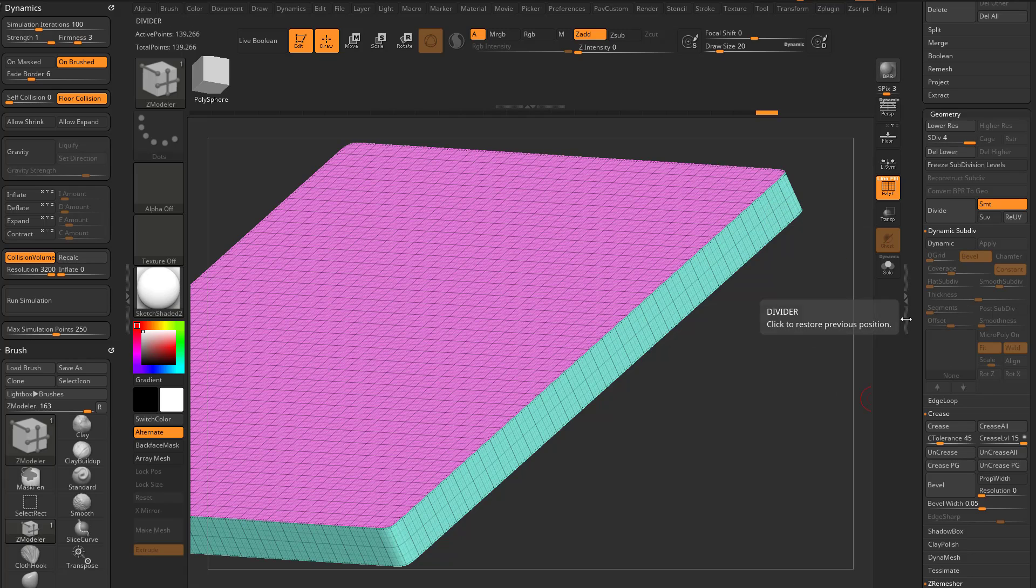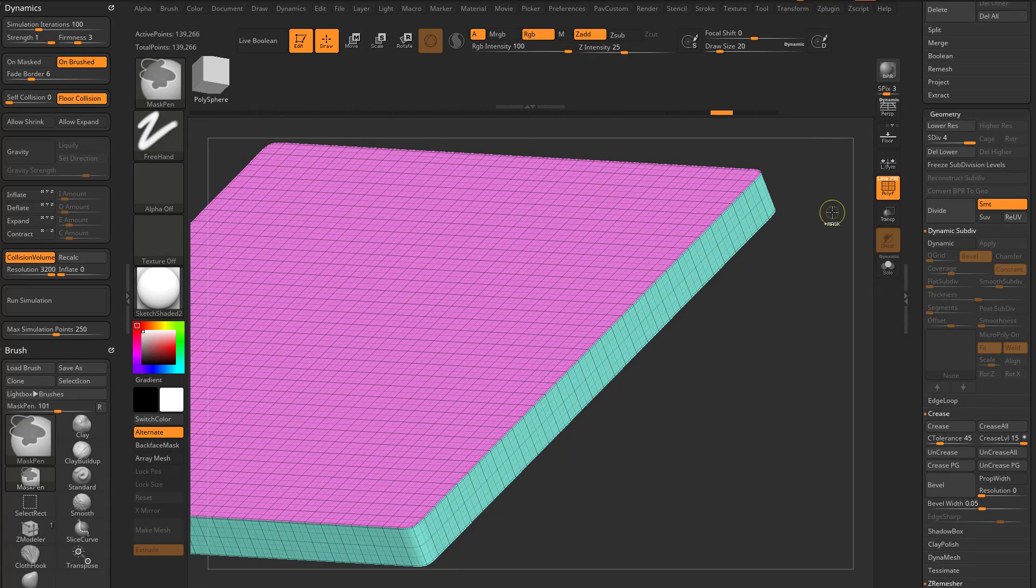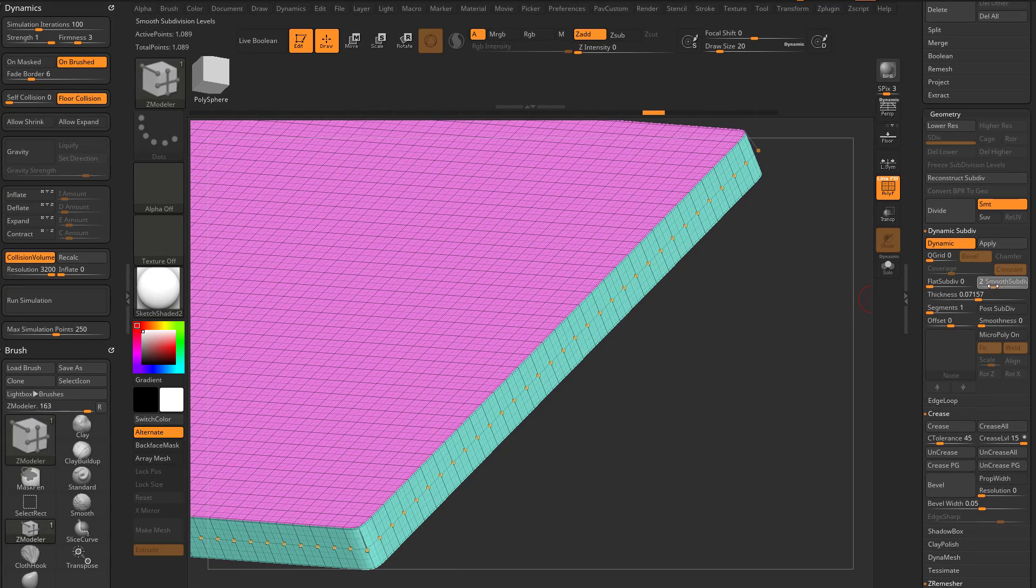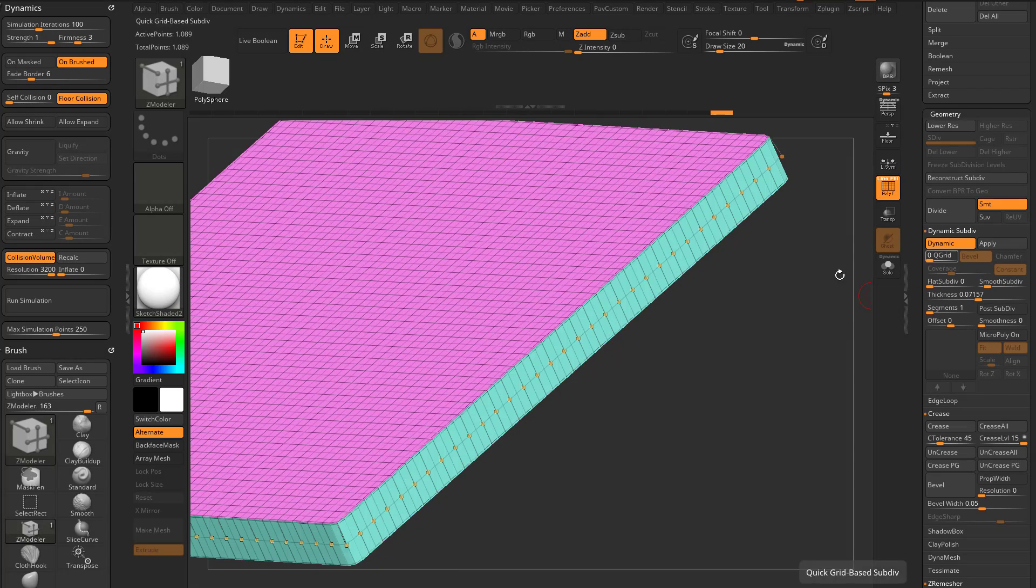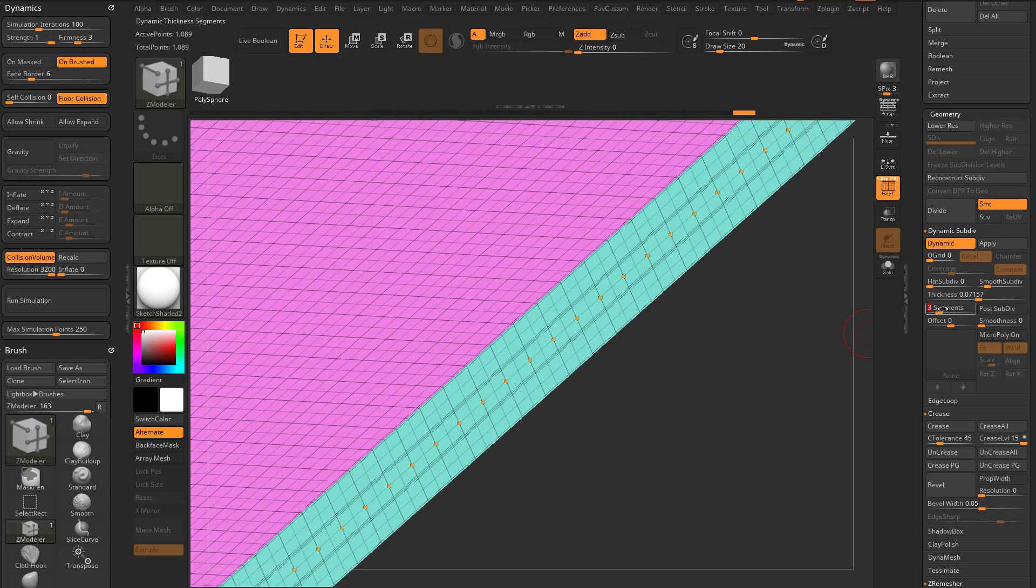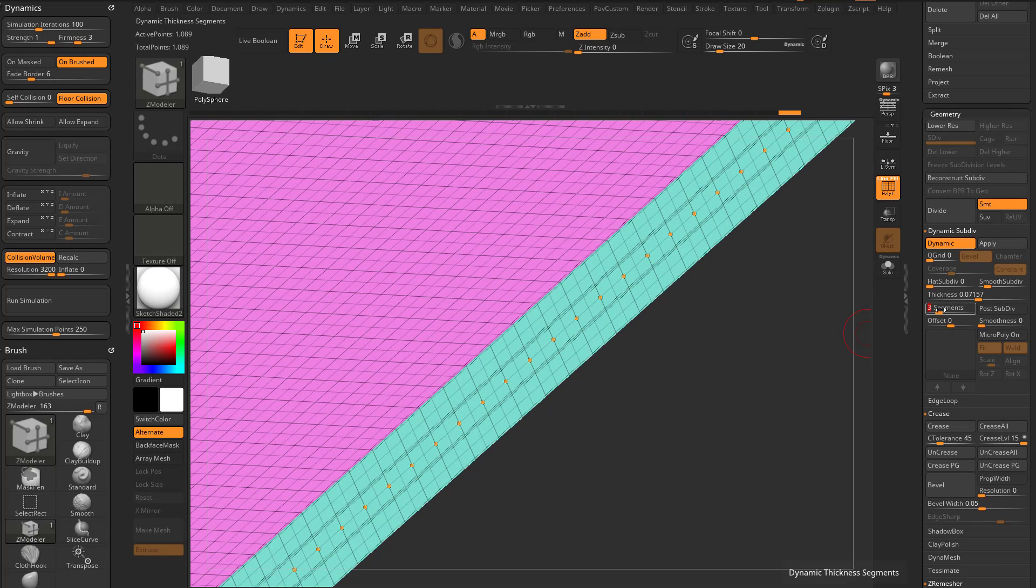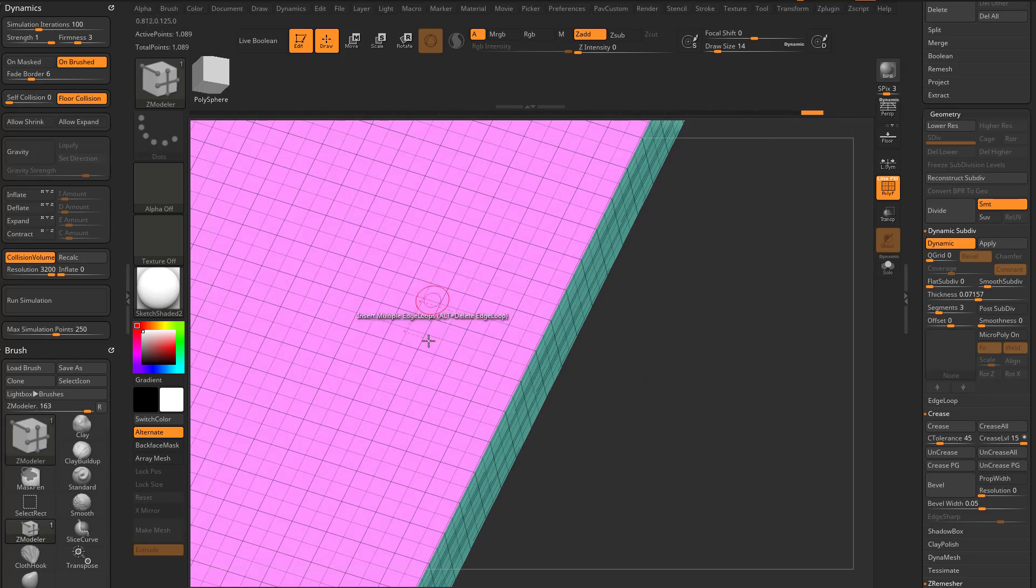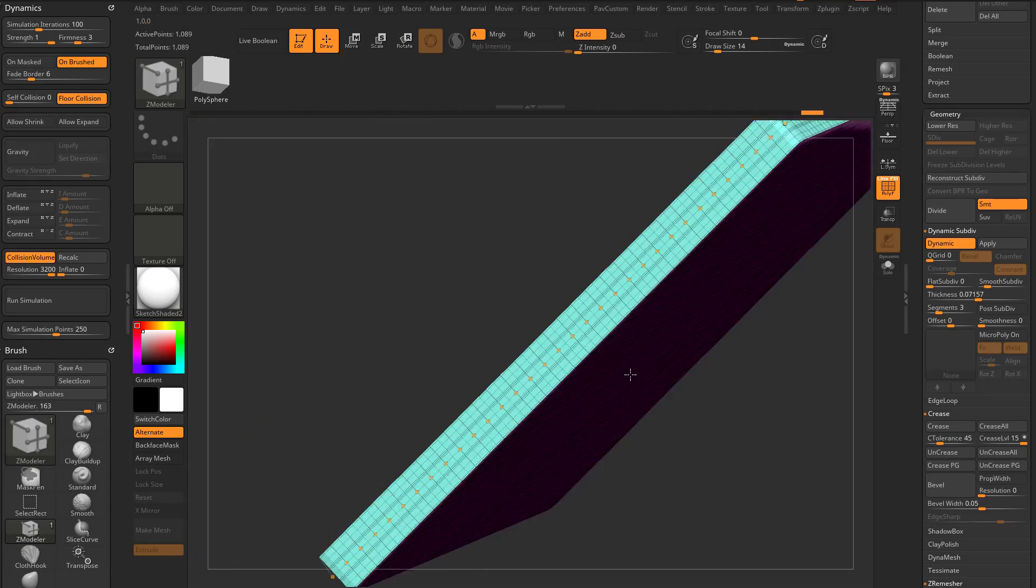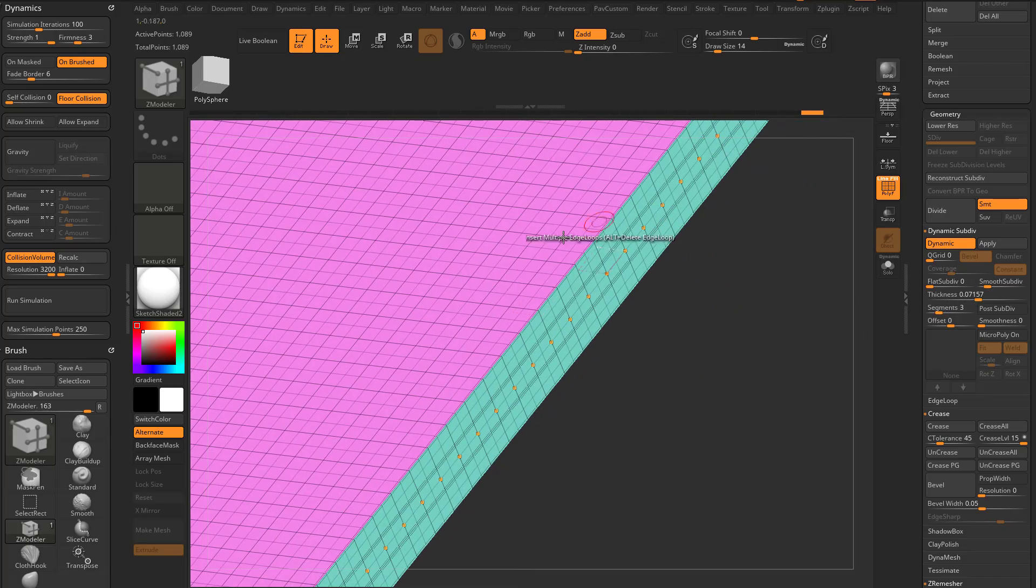What I would probably end up using post subdiv with segments is if, let's go ahead and undo it back, is if I wanted to do like a smooth subdiv of two or one to get very specific geo. And then I would go in here and add segments just to make sure that these segments I'm putting along this border are going to be about the same resolution as the surface.